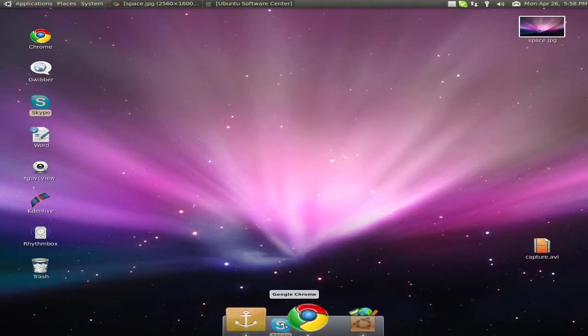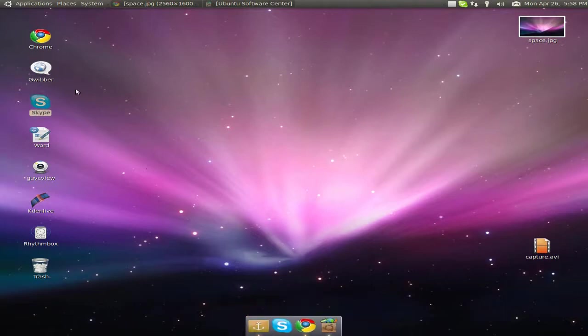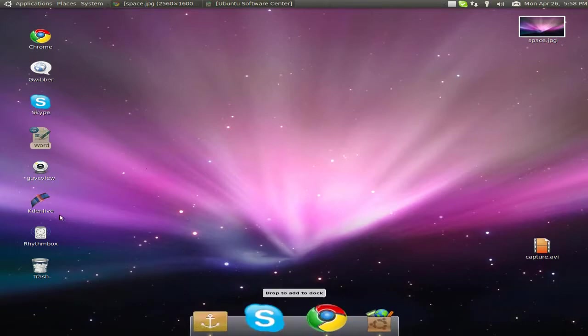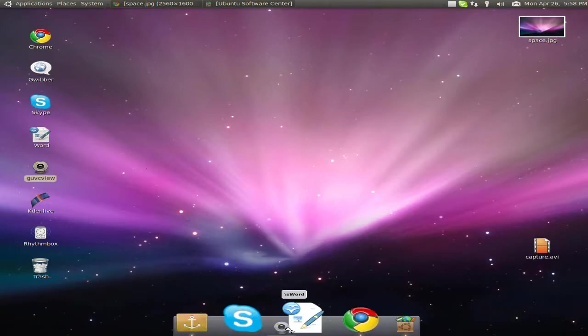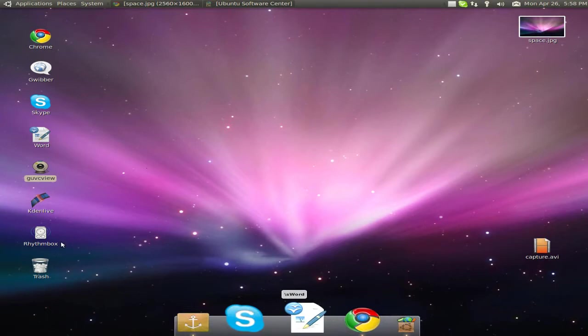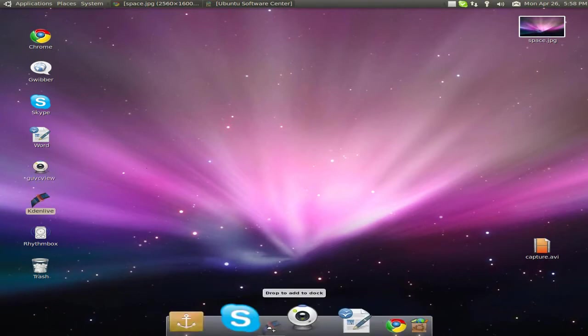You can add stuff to your dock if you want to. Let's add a few stuff to my dock. Simply drag it in there and add.